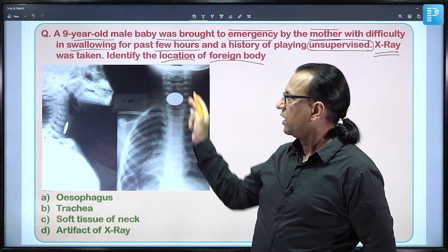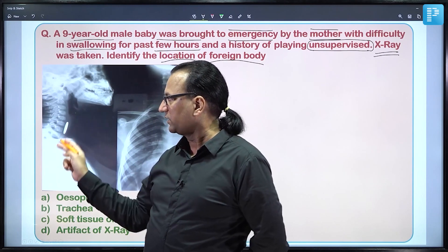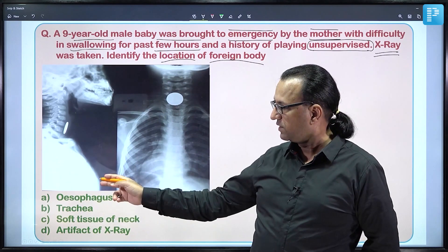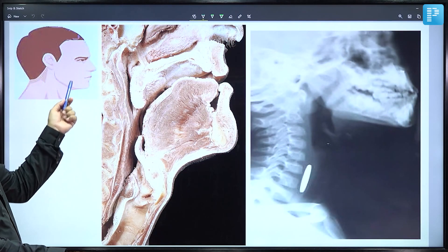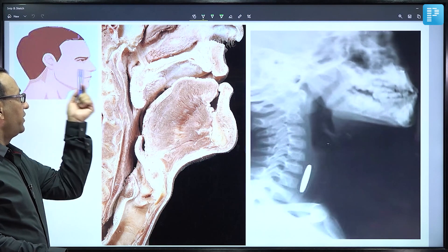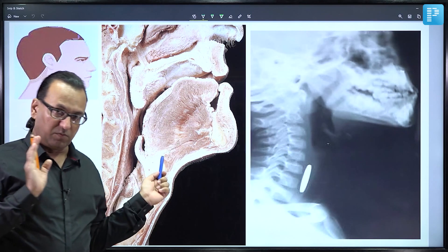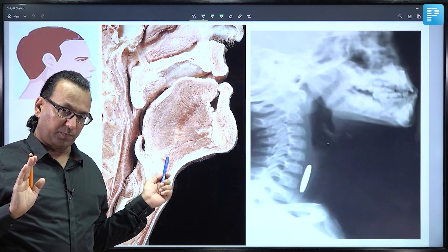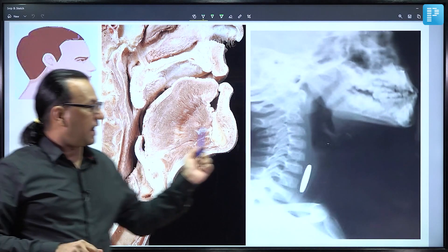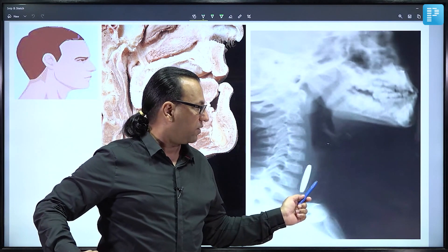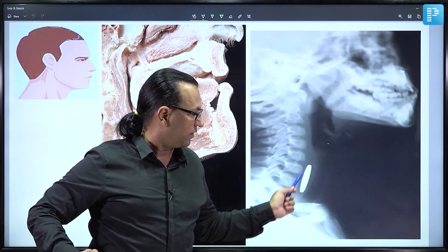The X-ray shown is the AP view — anteroposterior — and one lateral view. Looking from the lateral view, the respiratory tube is more anterior and the gut tube is more posterior. This is a dissected sagittal section alongside the X-ray. The coin is seen on the X-ray, and we want to determine which tube it is in.